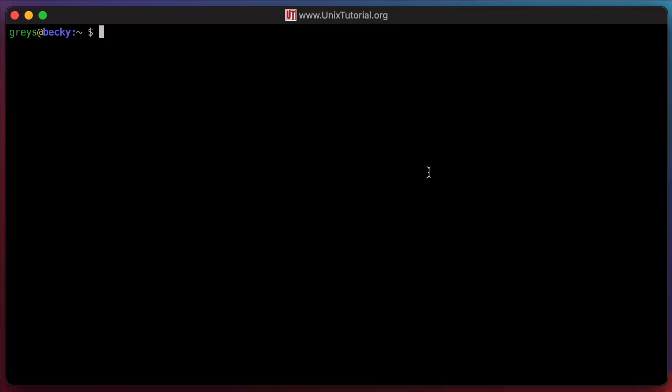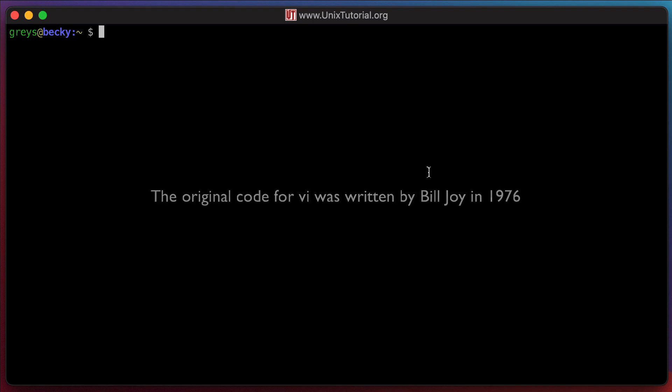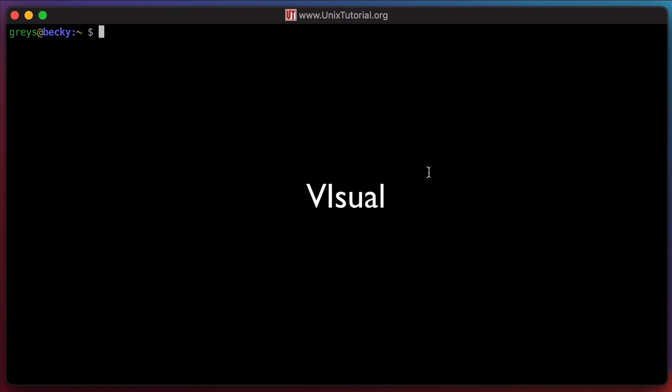VI is a powerful text editor, one of the oldest around. It was developed in 1976 by Bill Joy and was called VI meaning visual because it showed you a full screen of editable text and allowed easy cursor navigation.